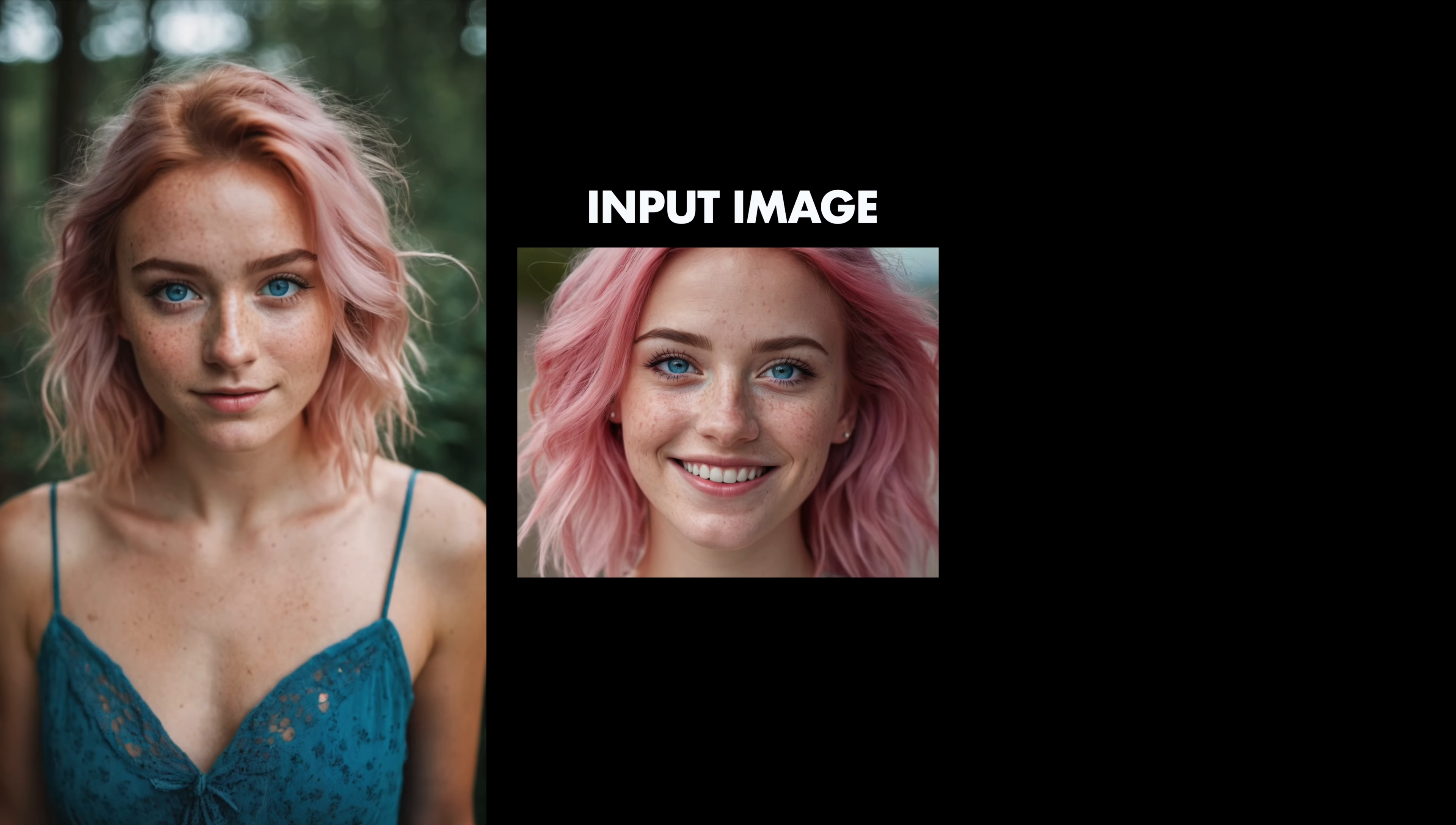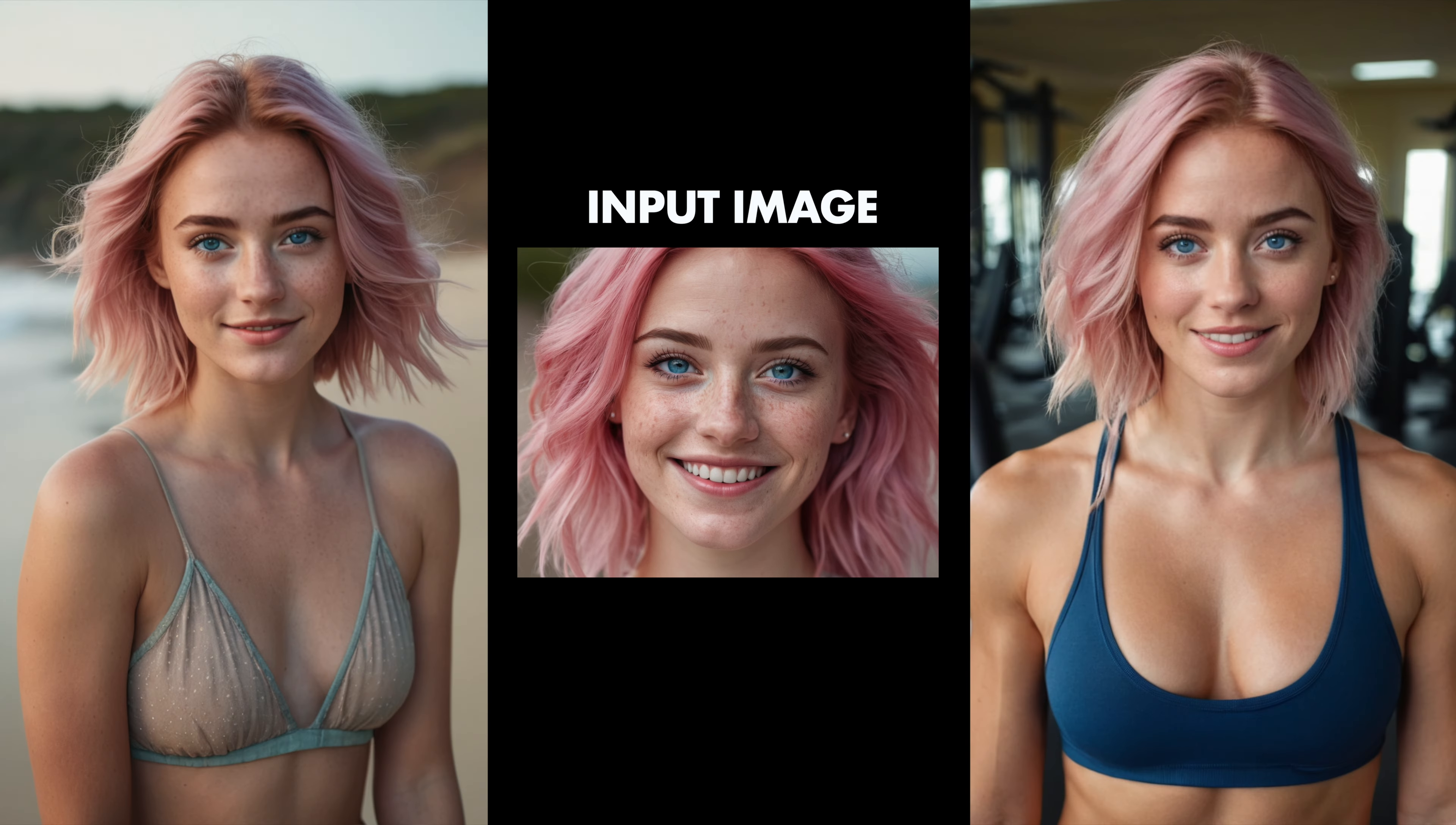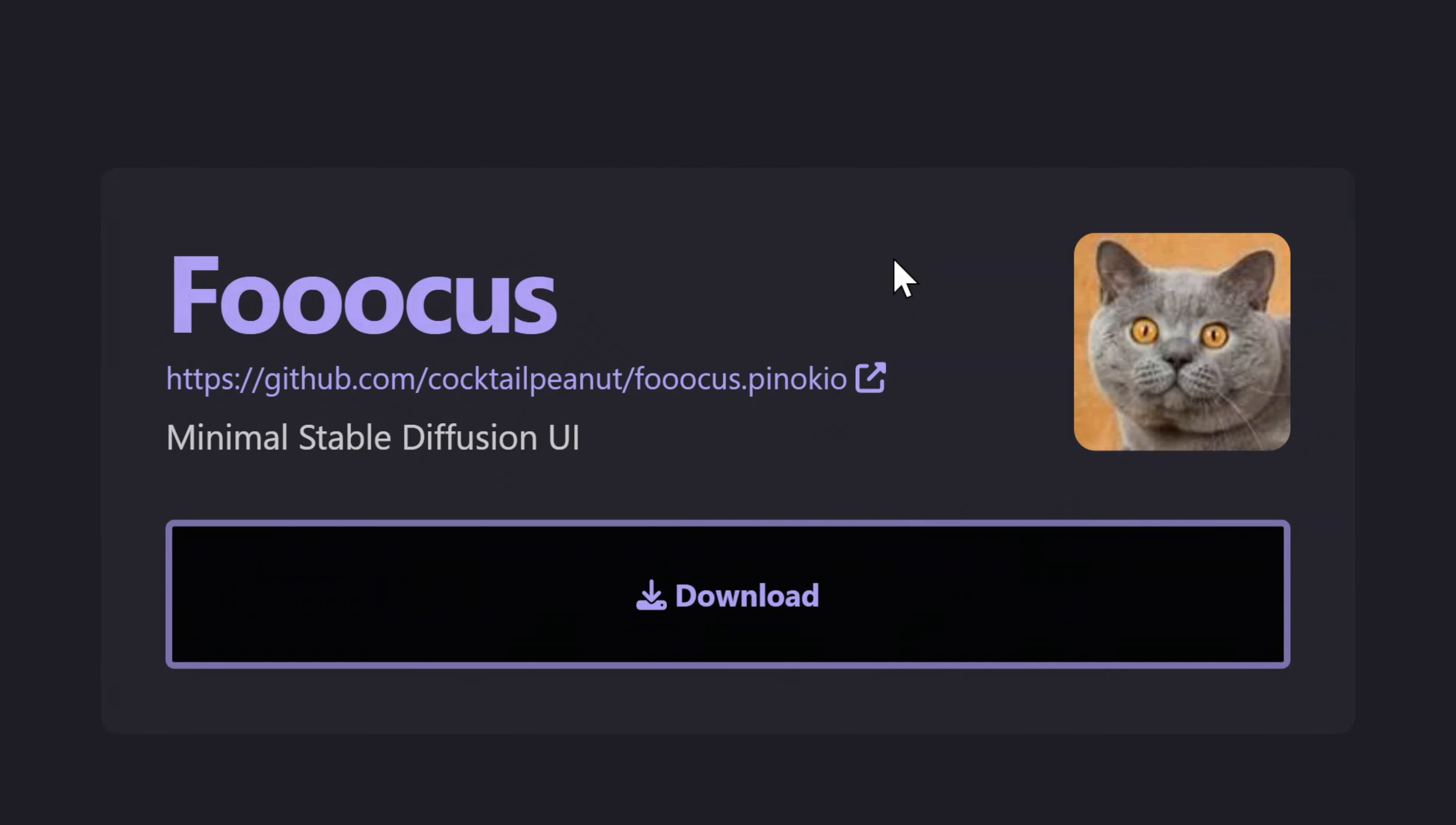Hey guys, it's now possible to create any face that you like, and then with that one face as input, create consistent images of that same face or person, basically creating a virtual model or an AI influencer.